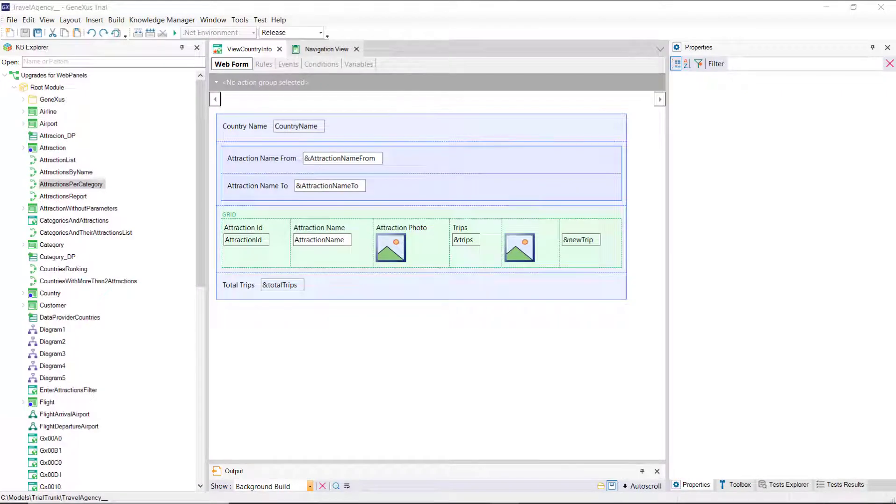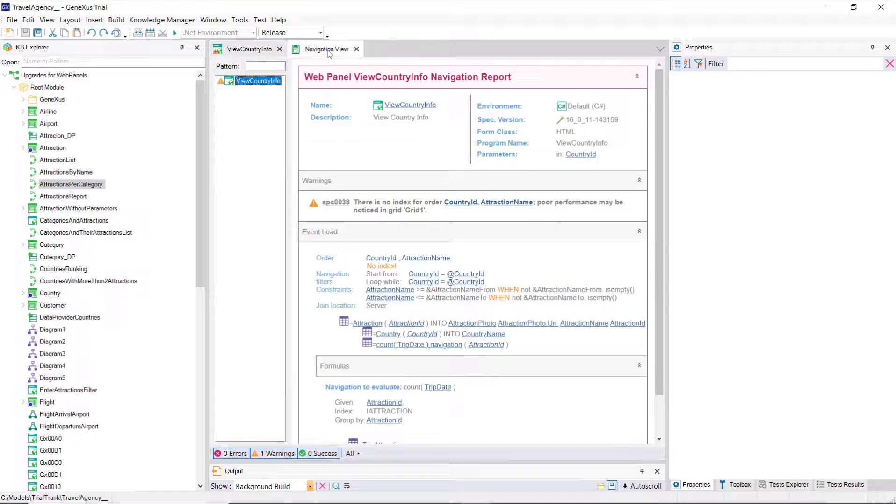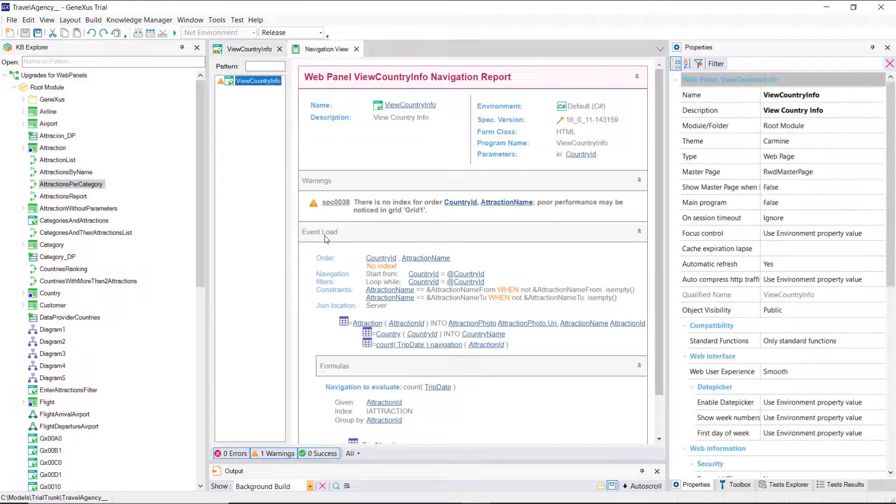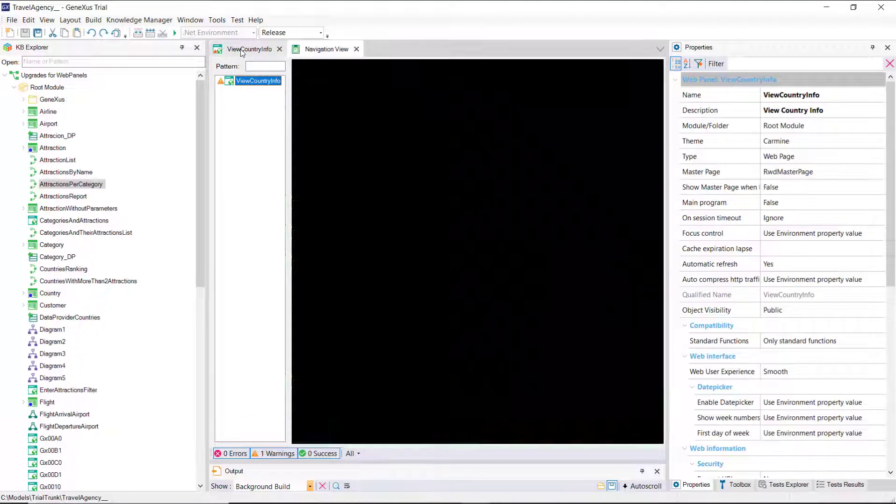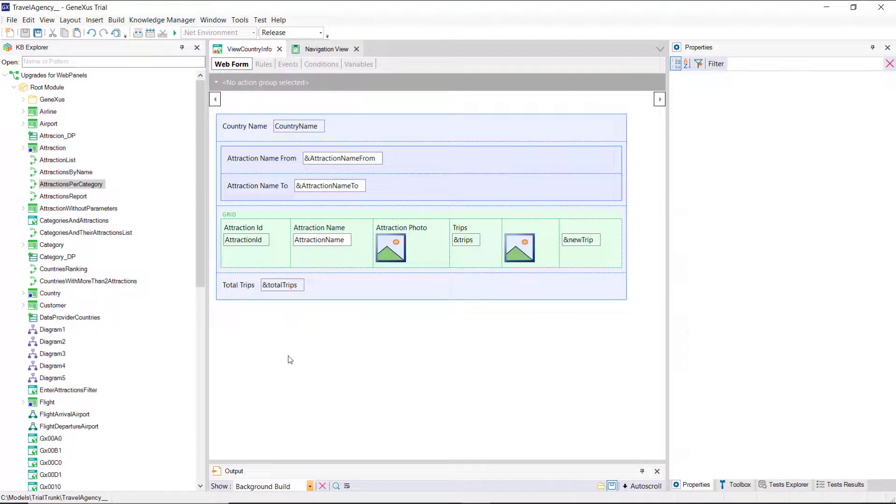Let's suppose that in the web panel that shows the information of a country, its name and its tourist attractions, we want to also add a grid with its cities. Before doing so, note that its navigation list indicates the load of a single grid, for now.